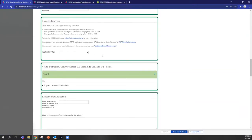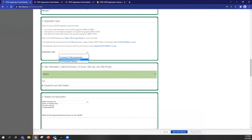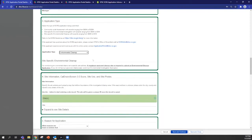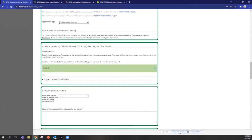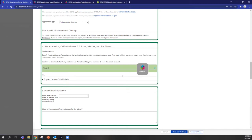So section three is about application type and Ignacio spoke at length about the types of applications that are accepted. One thing I'd like to point out is that if you are submitting an environmental cleanup application that an approved cleanup plan is required, and we would ask you to upload that as well. So I'm going to save and continue as a best practice.